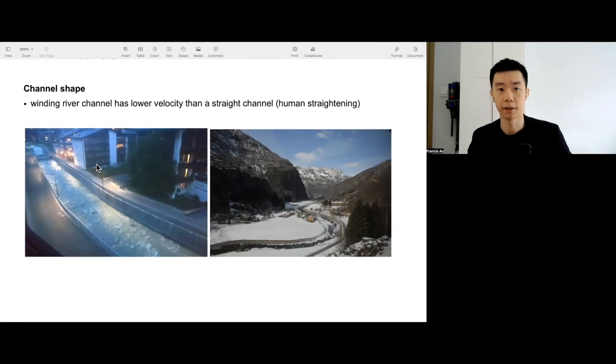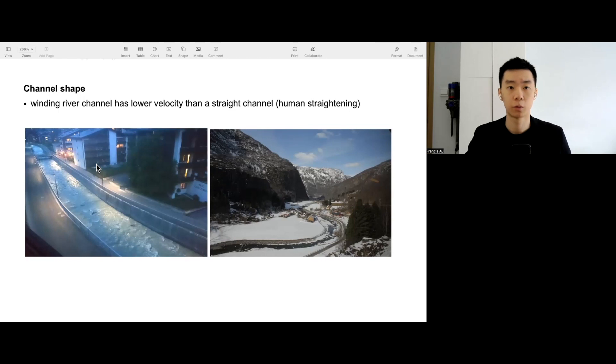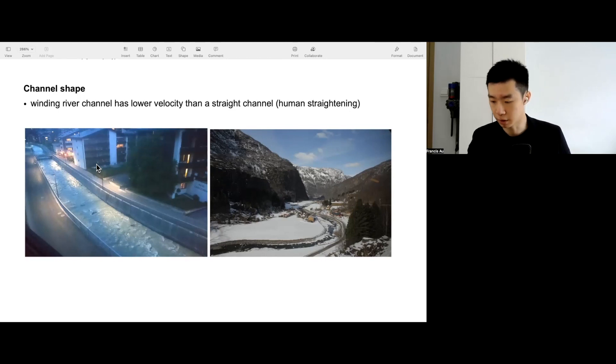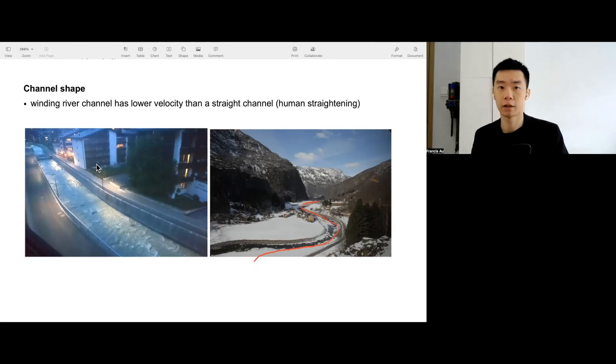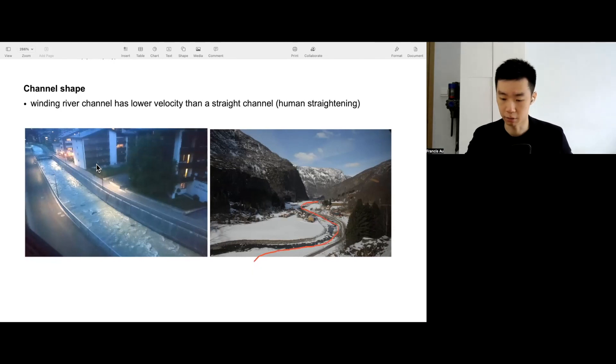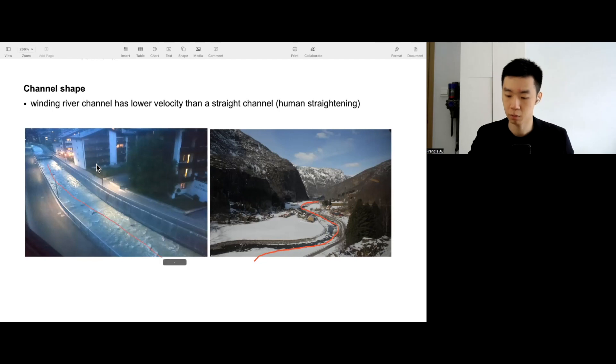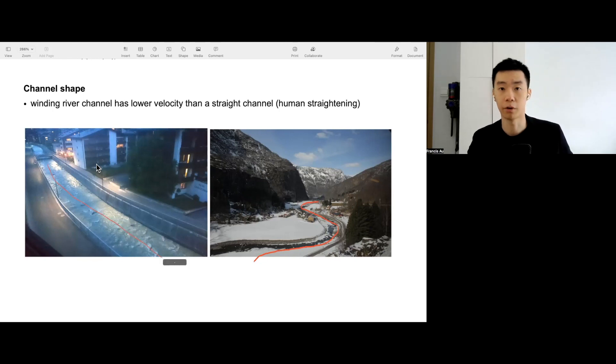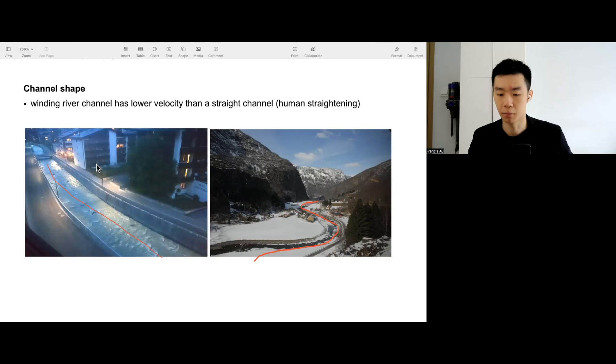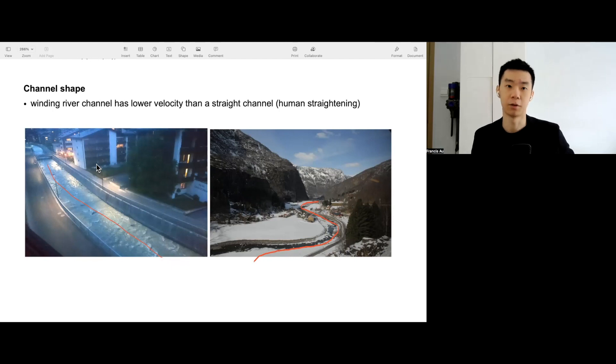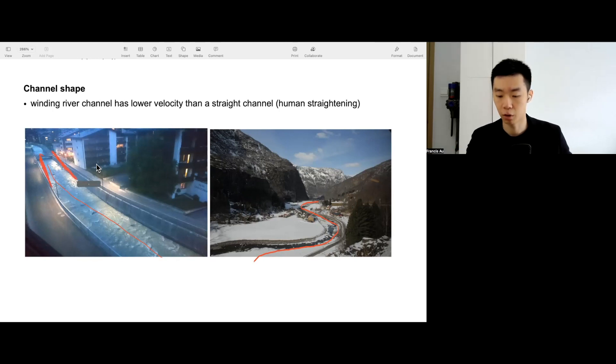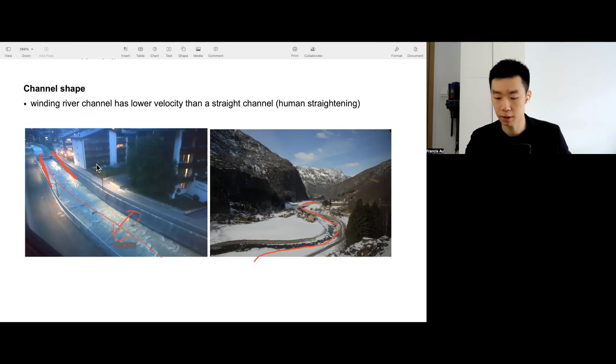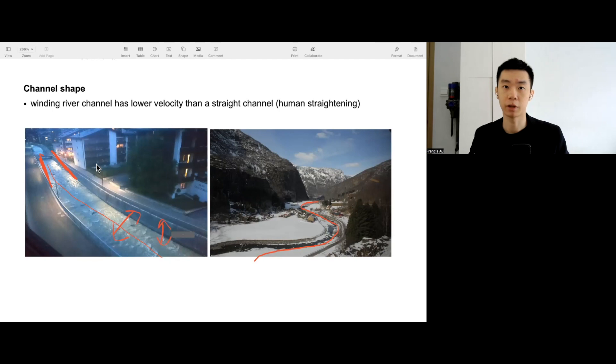Next, we have channel shape. The winding river channel like this one on the right hand side has a less strict channel compared to this one. This one is artificial straightening, we call it channelization, making it more like a sewage pipe basically. Channelization means we have straightening, widening, and also deepening. You can see, deepening the river so that the velocity will increase.